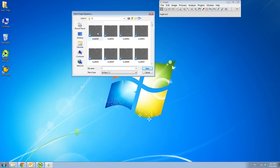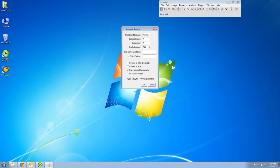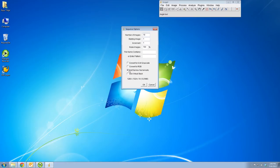I'm going to select one picture and say Open. It asks me number of images, starting image, and increment. Those are the three numbers I'm going to use. Number of images is how many images I really want to import — let's say I'm going to import only 10 images. Starting image 1 means it will start from the first image in that folder. If you see here, sort names numerically — that will help you.